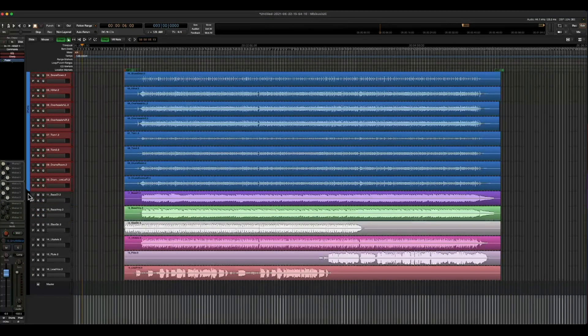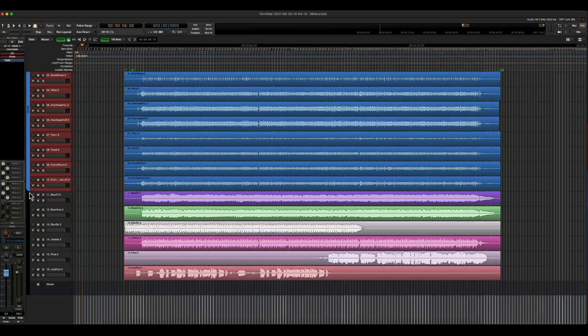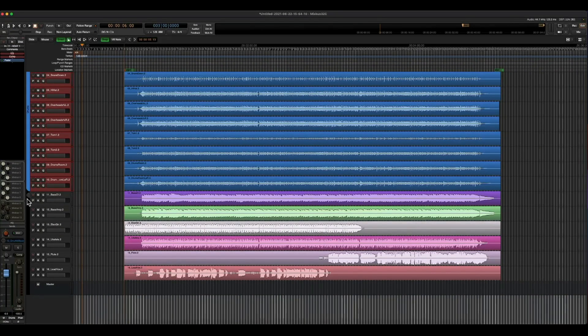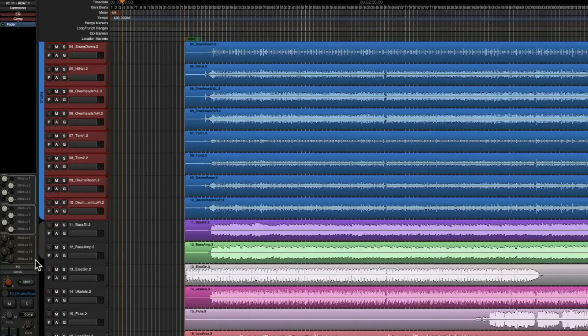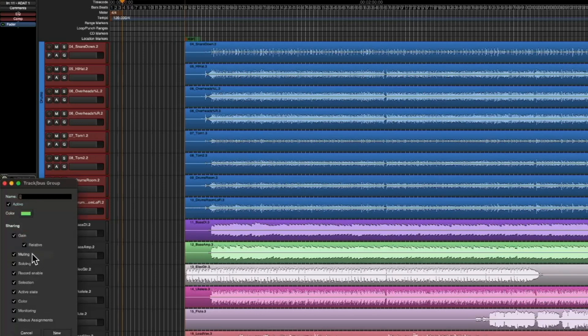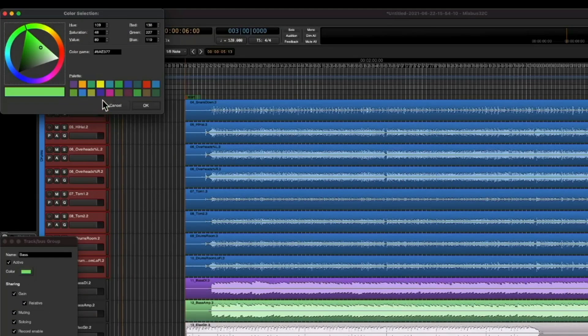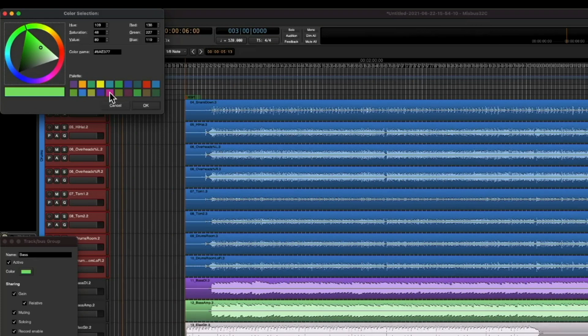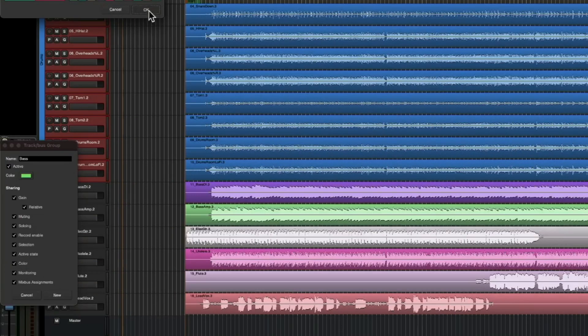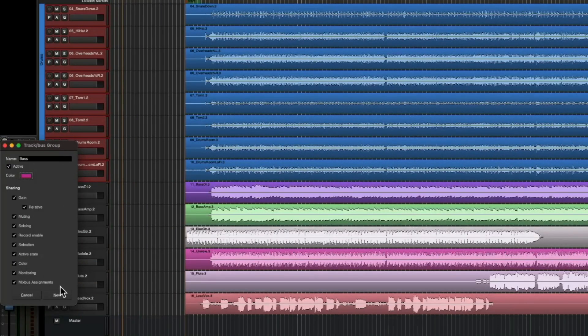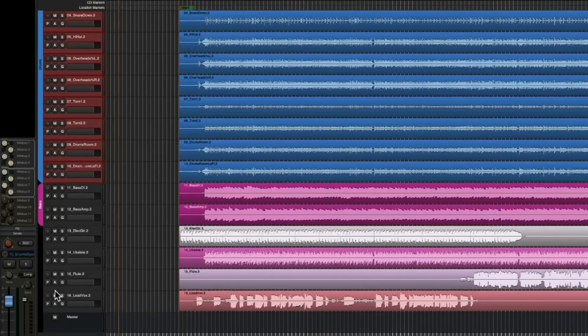We do have two bass tracks here. So let's go ahead and do the same thing. We're going to draw a little bubble. We're going to call this bass. And I do like having my bass tracks pink. So let's go ahead and use that color, press okay, and press new.